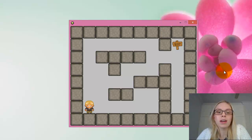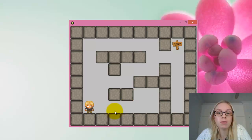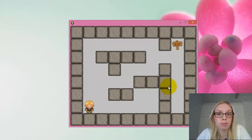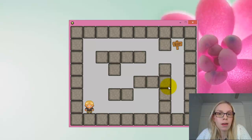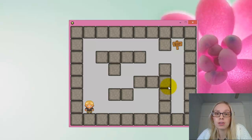Today we're going to look at setting up a simple maze game with character movement and moving through multiple rooms within a game. As part of that, we need to look at one of the basic programming structures: selection.